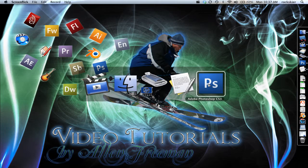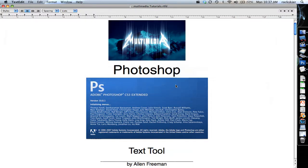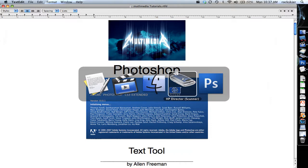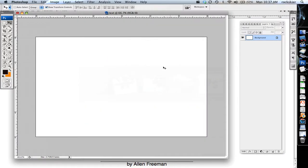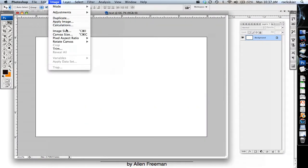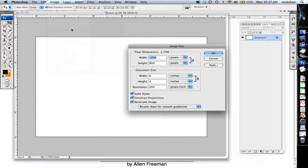So in Photoshop there's a text tool and I'm going to show you how to use that. I've got a blank new document, my image dimensions if you want to use the same: 6 inches, 4 inches, 200 for the resolution.